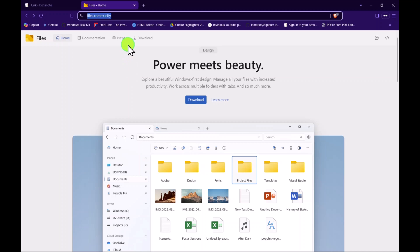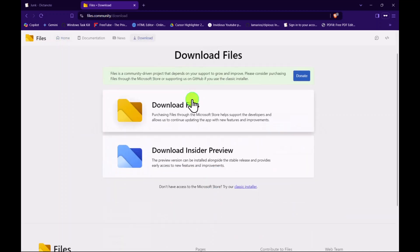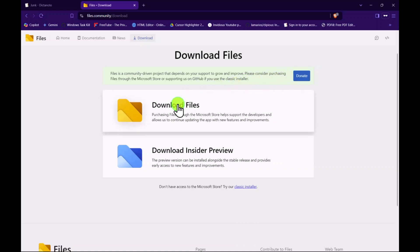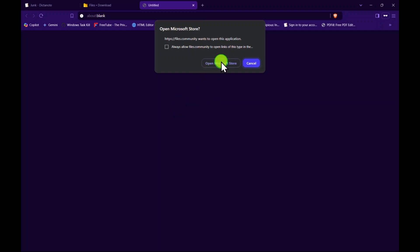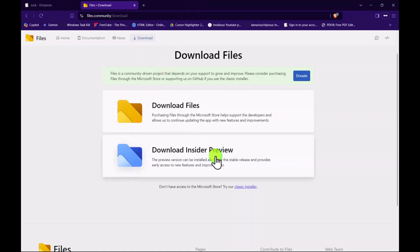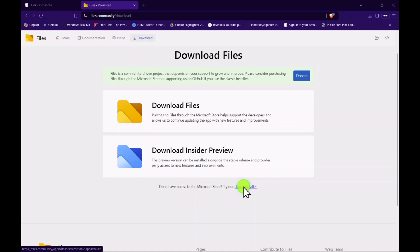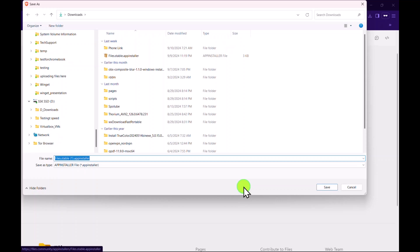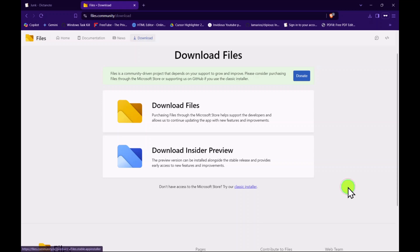If you go to the download page, they give you two choices. They would like you to donate by downloading from the Microsoft Store, which will open the Microsoft Store. The other option, if you don't have access to the Microsoft Store, is to click on the classic installer. It will download the installer file to your computer without having to pay $9 for the file manager from the Microsoft Store.